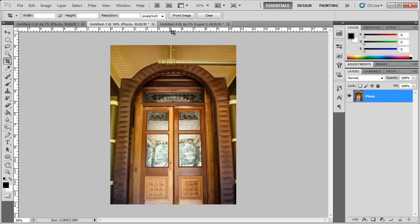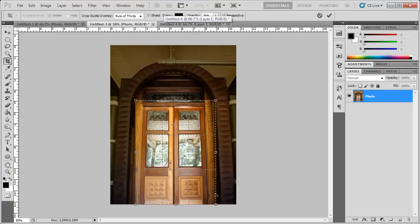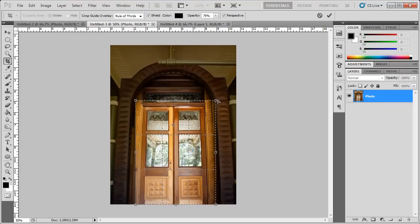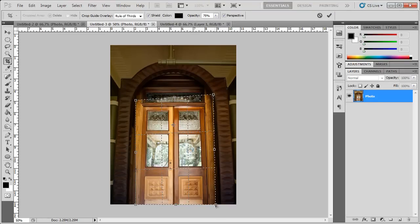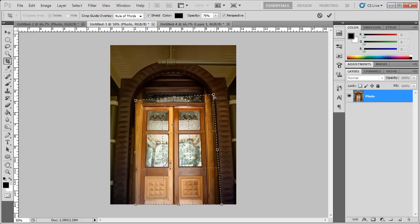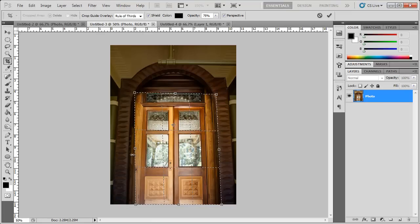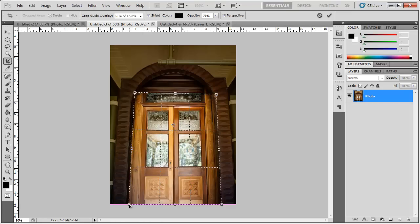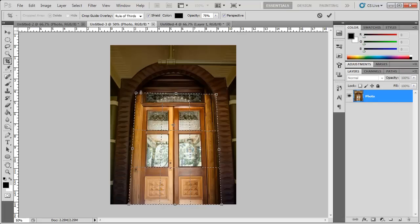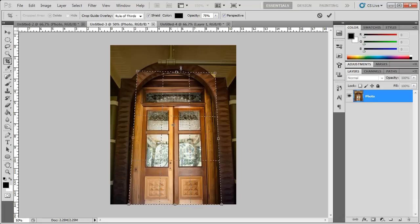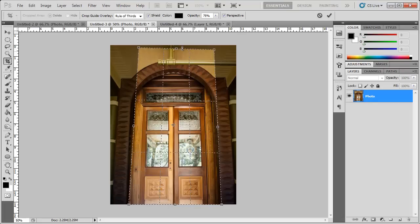Here's another example with a door. I'm going to select here, Crop, Perspective's already checked. So I'm just going to quickly choose that.